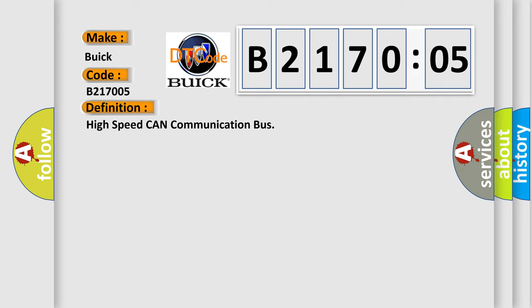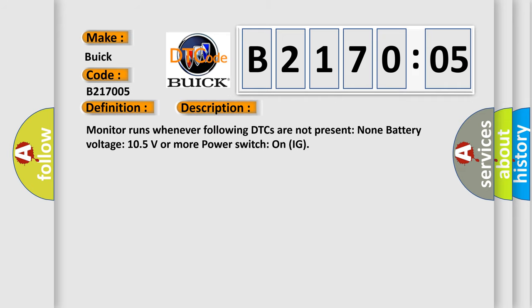And now this is a short description of this DTC code. Monitor runs whenever the following DTCs are not present: None. Battery voltage 10.5 volts or more. Power switch on IG.